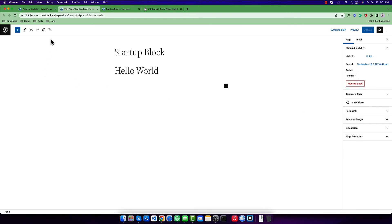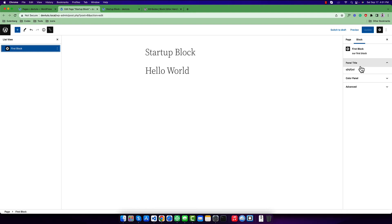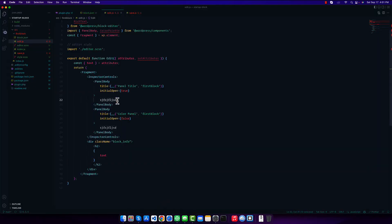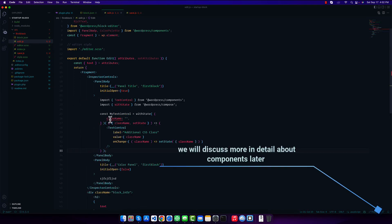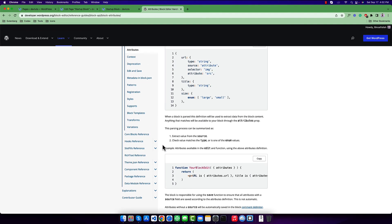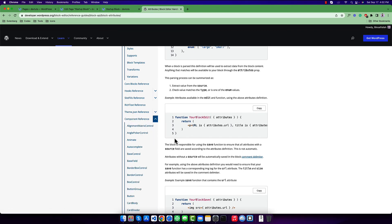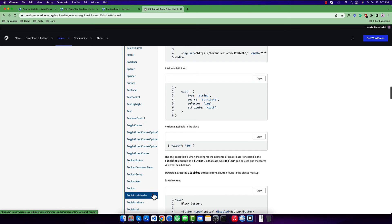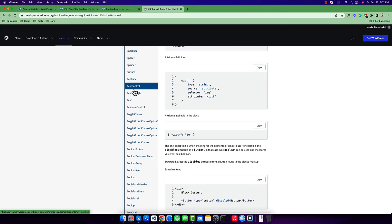Now we will add an option for our user so they can replace this value. I want to use a TextControl component so the user can input their own content. If you don't know how to use a TextControl, it's very simple. You can go to the component reference in the Gutenberg documentation and search for TextControl — it's near the bottom.